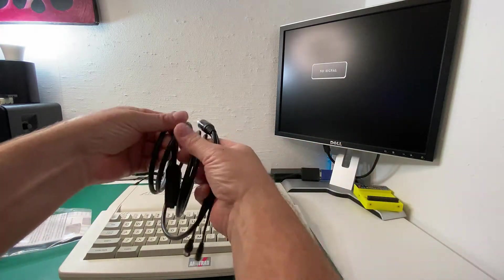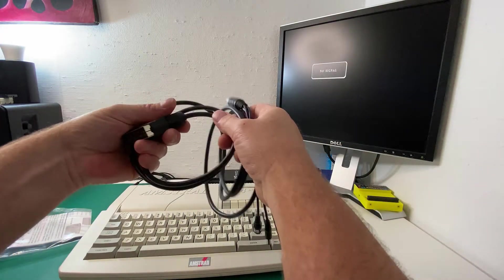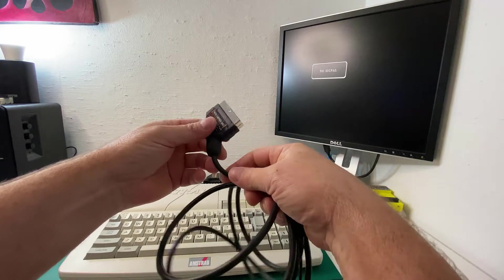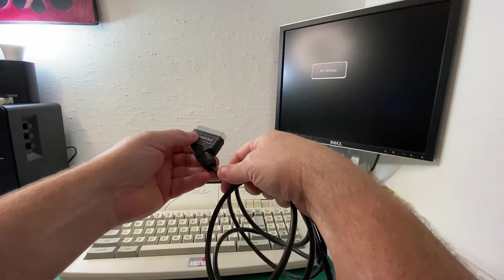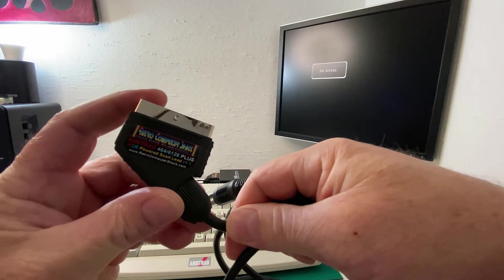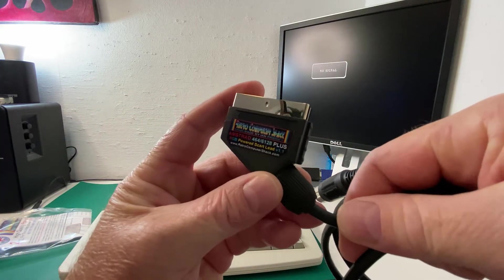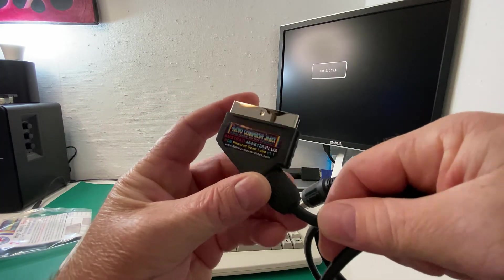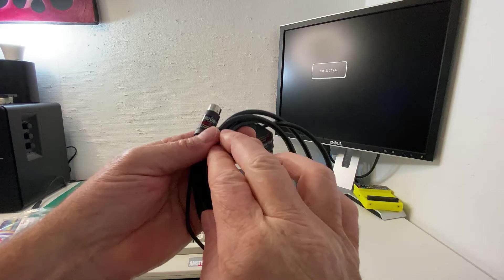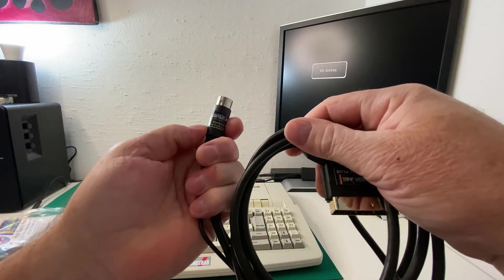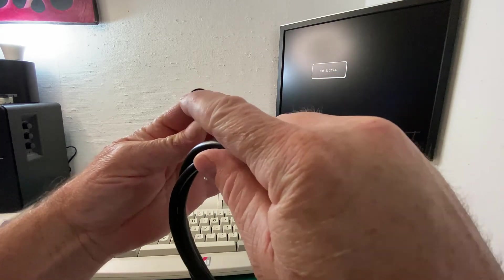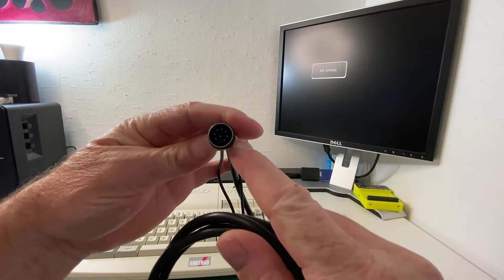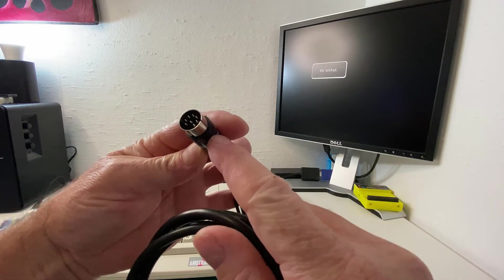So here we go. It feels like a quality cable, not a cheap one. It looks fairly good, definitely. Nice little stickers on it as well, as you can see there. The guy that puts these together, he goes to a lot of trouble. Here's another sticker. And this has got the right number of pins for connecting to a 464 or 6128 Plus.